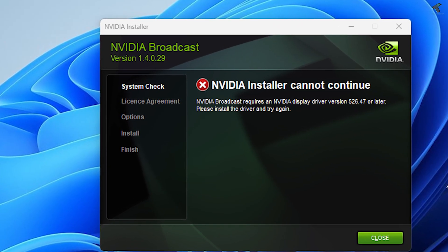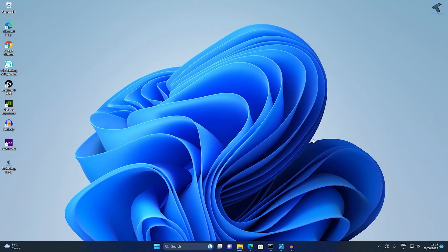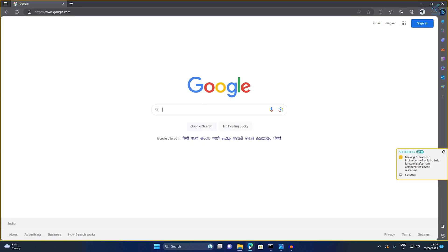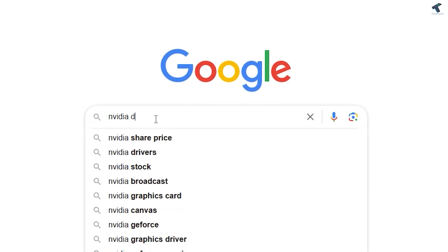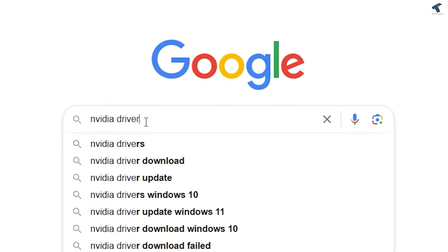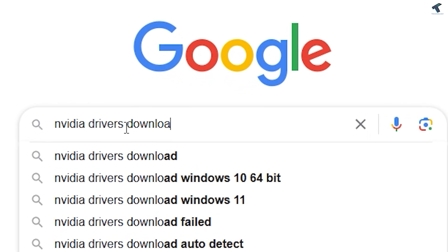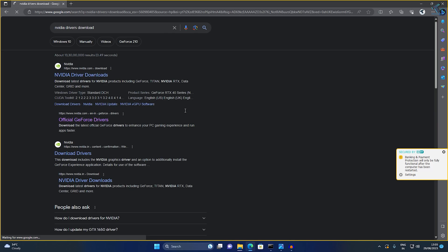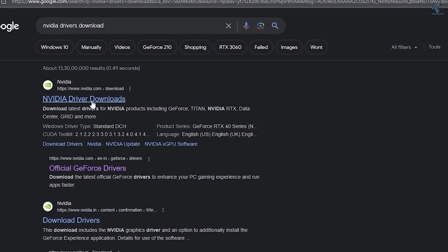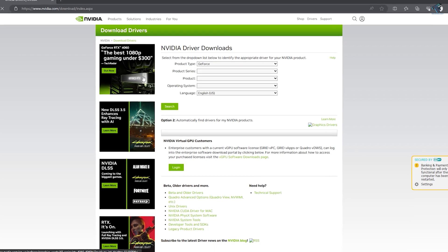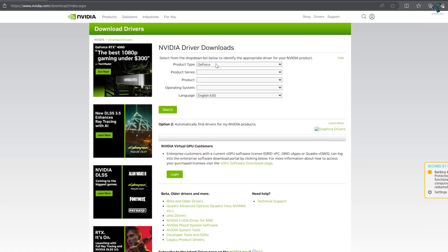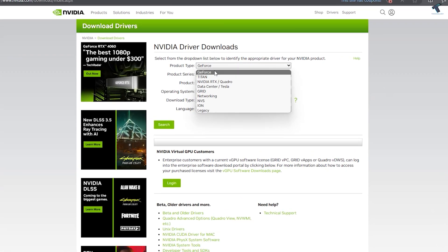First, you just need to open your browser and go to google.com and type 'NVIDIA driver downloads'. Then go to the official NVIDIA driver downloads website. Here you need to select your product type.